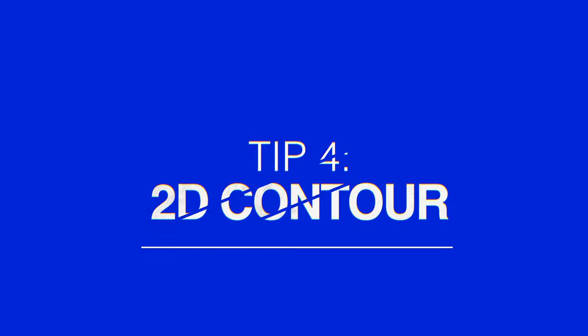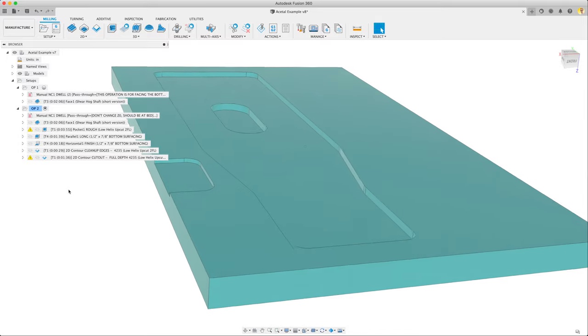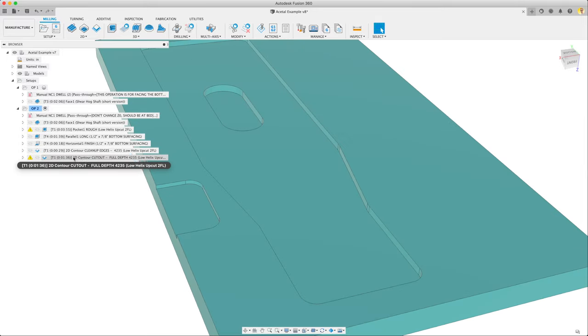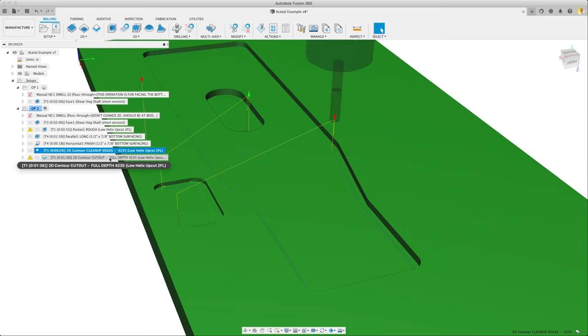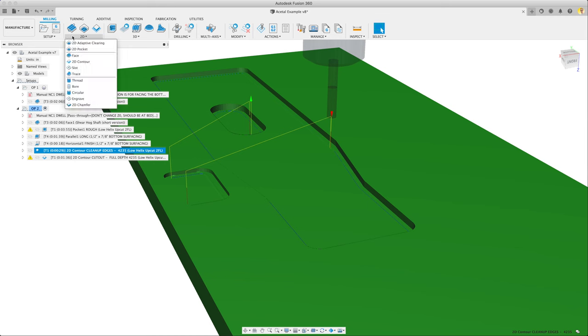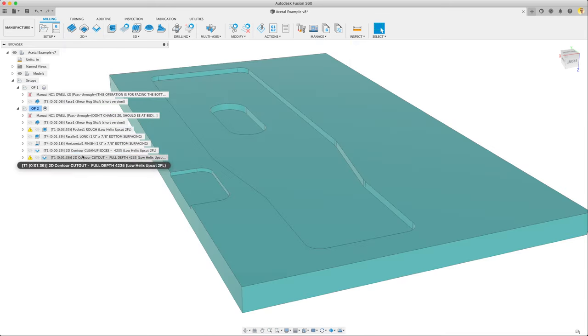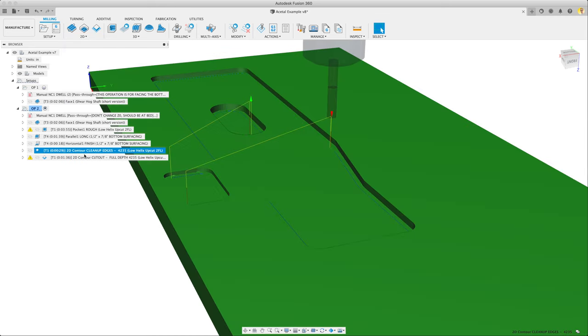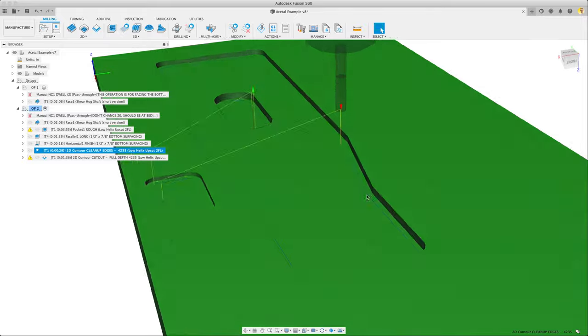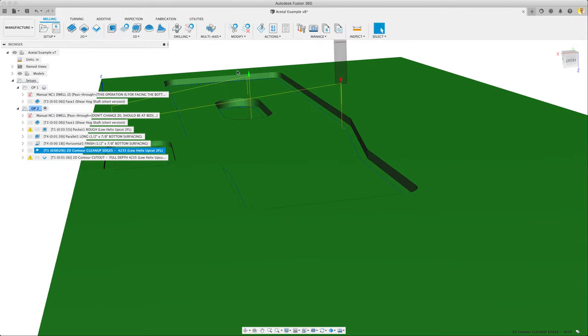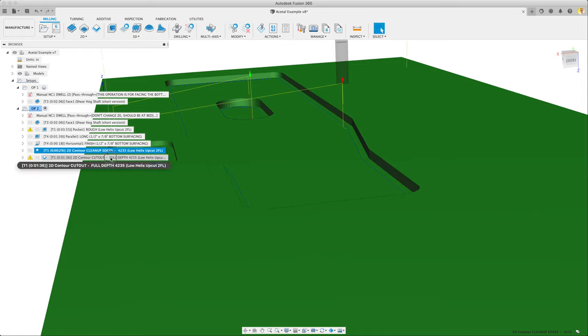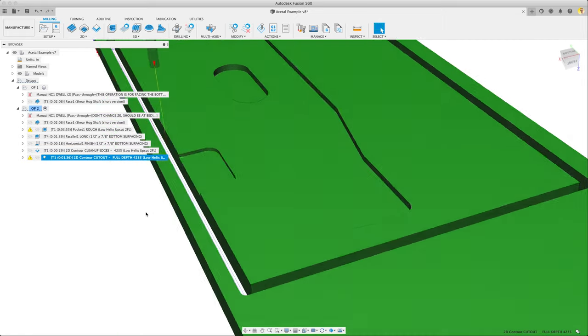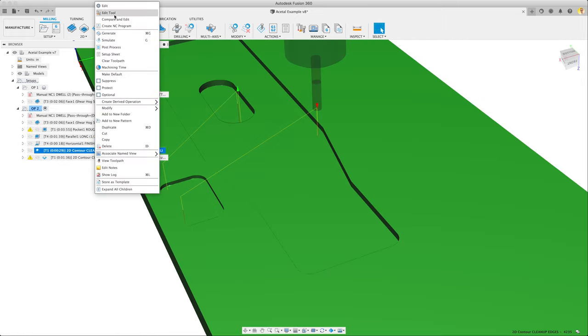Tip four: 2D contour. Okay, there's just a couple operations left. We're going to use the 4235 that we started with to do some 2D contour. It's the same operation under 2D contour, used in two different ways. This is a clean up edge. We had some radial stock to leave, it's just going to come and clean those up. And then this is a full depth cutout. We'll go through the clean up edge one first. So I'm going to edit that one.